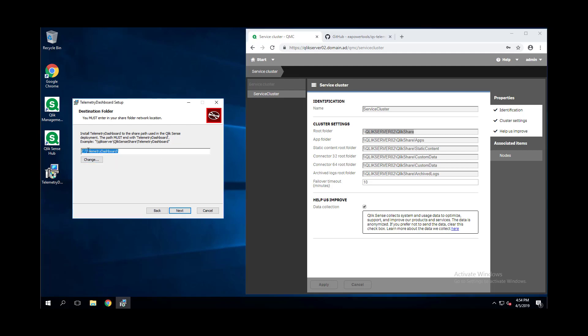Once we've done so, we will paste this in and we want to make sure the very last part is telemetry dashboard and continue.